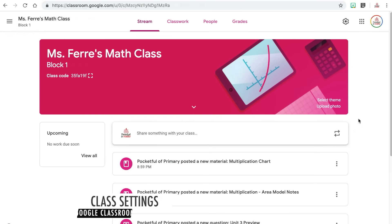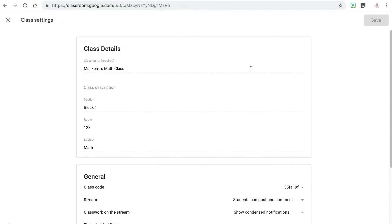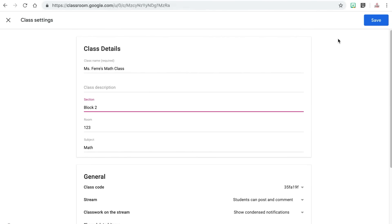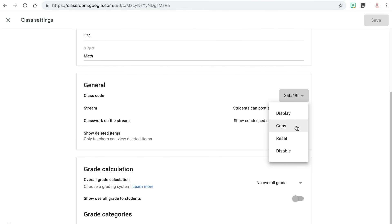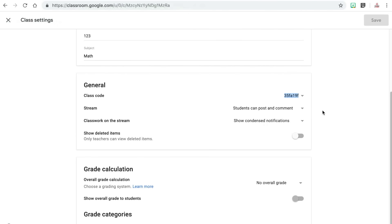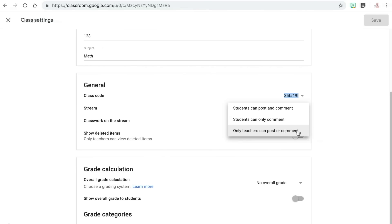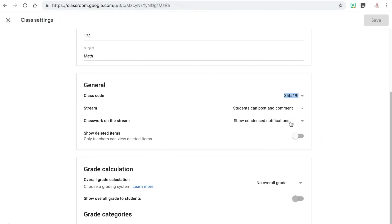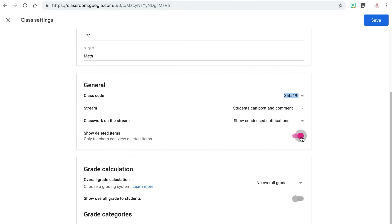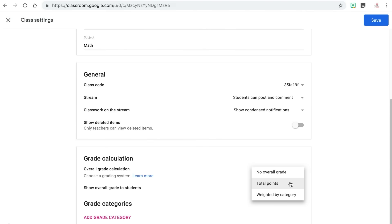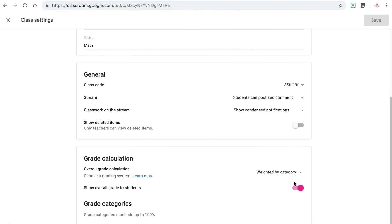The last important feature I want to highlight is the class settings. You can access the settings by clicking on the gear icon in the upper right-hand corner of your class page. You can edit any of the information for your class in the class details section. The general settings allows you to display, copy, reset, or disable your class code. You can change the settings for your stream page and the abilities of teachers or students to post and comment. You can change the settings for notification display and choose to show deleted items or not. In the grades calculation section you can edit the grading system to either go off of total points or use a weighted grading system with categories.